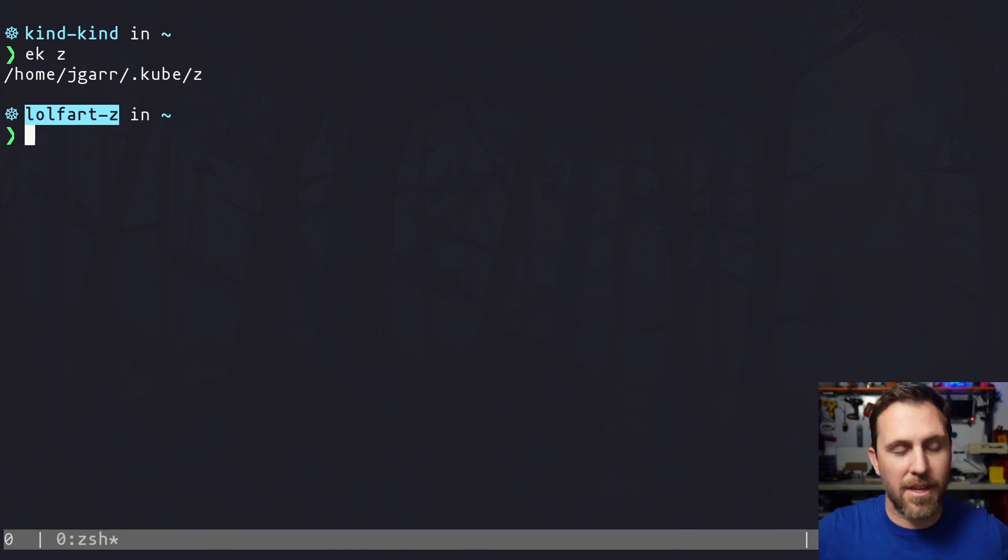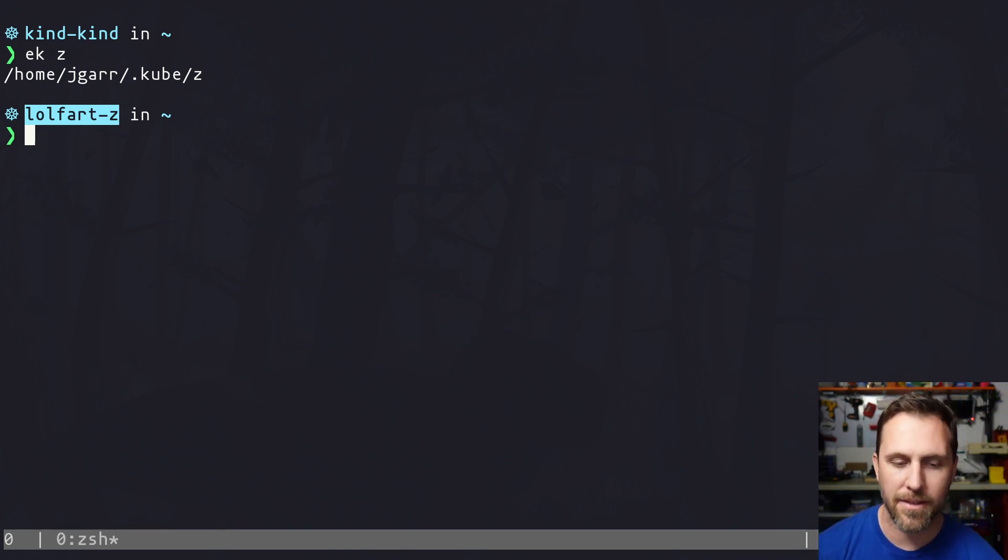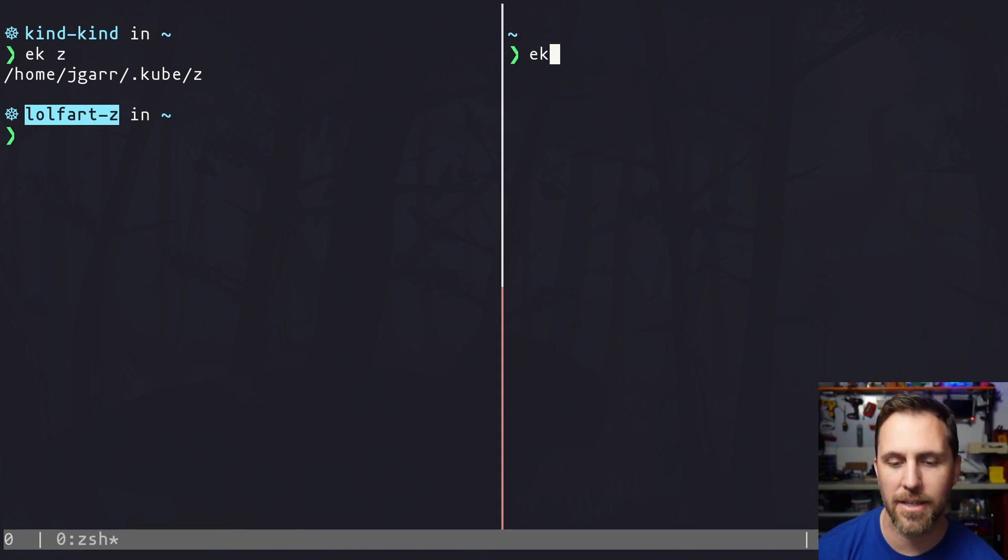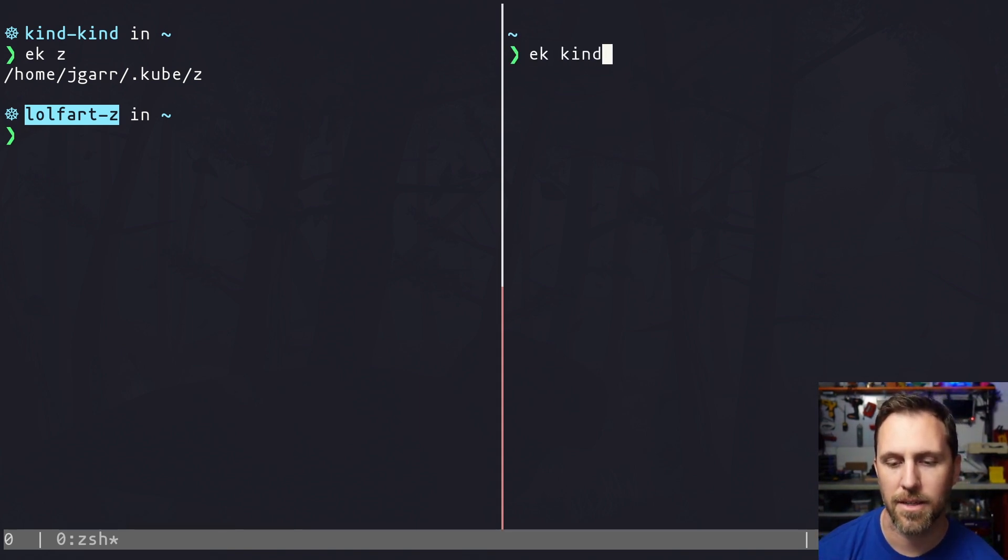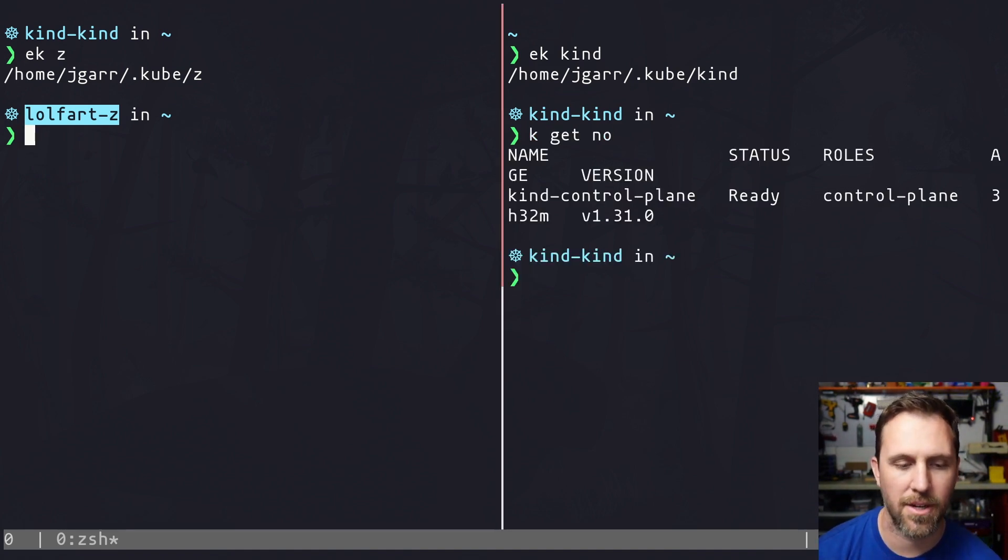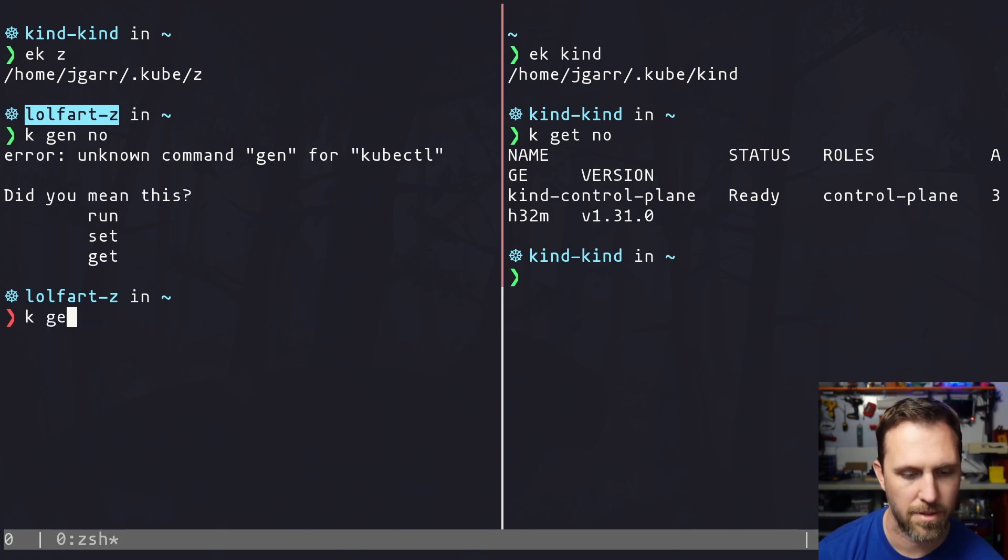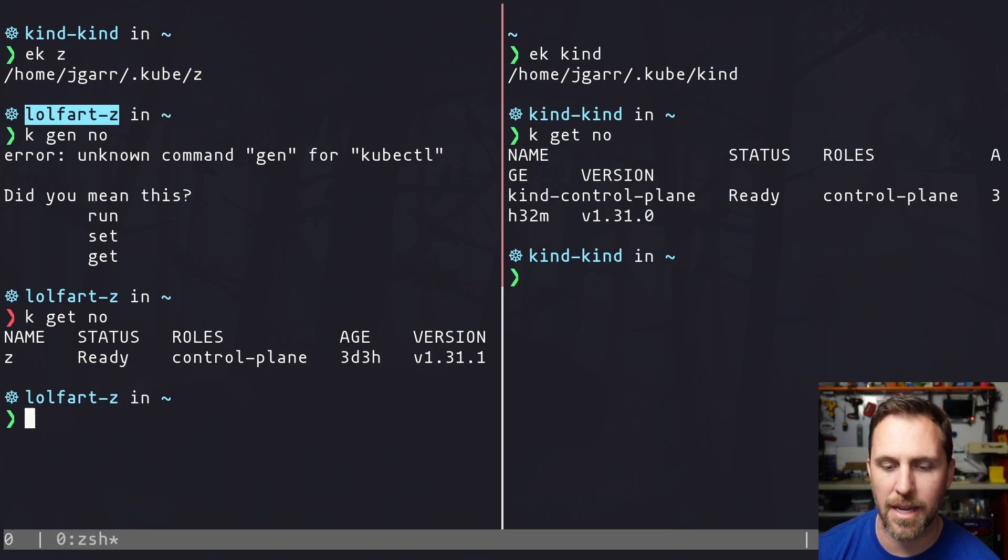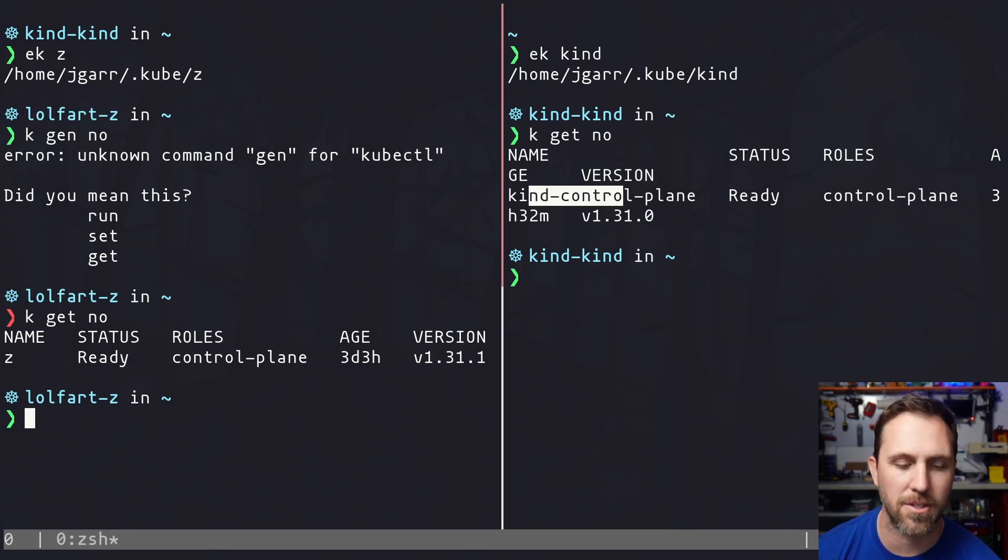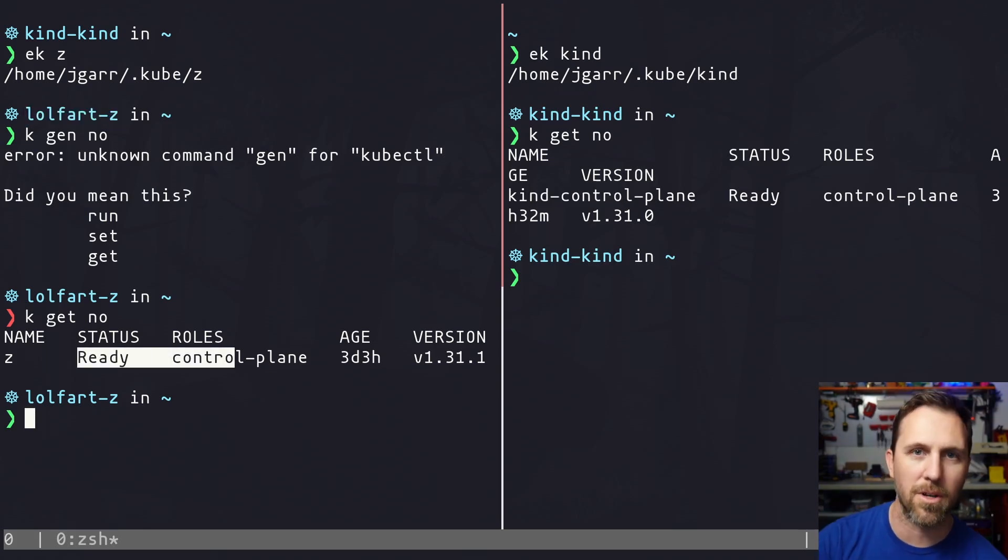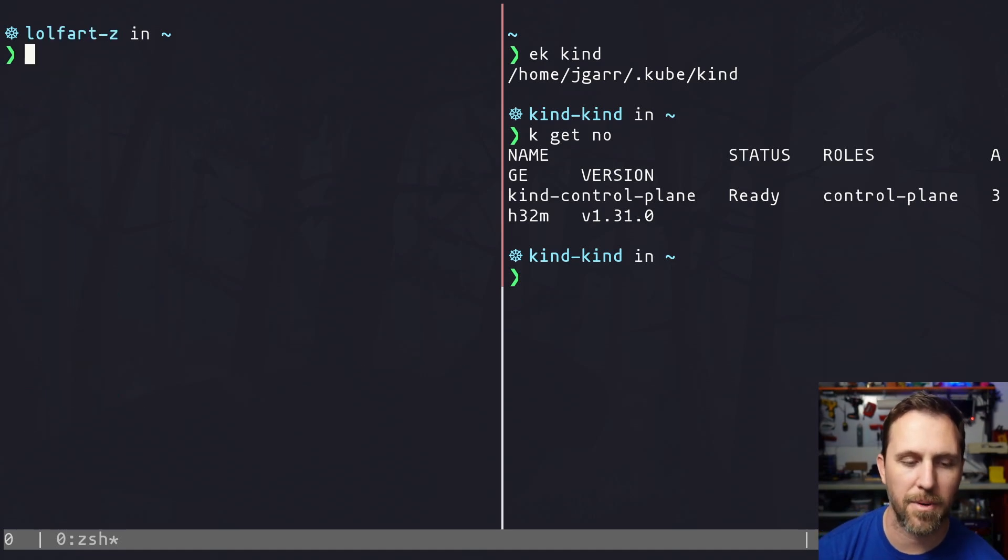So that's the basics. Everything, every config is a separate file. And that does things for me like this separate terminal over here. I can EK kind, and I can get nodes over here. I can get nodes over here. And in both cases, I'm on completely separate clusters. I don't have to set this global config that sets something for me.